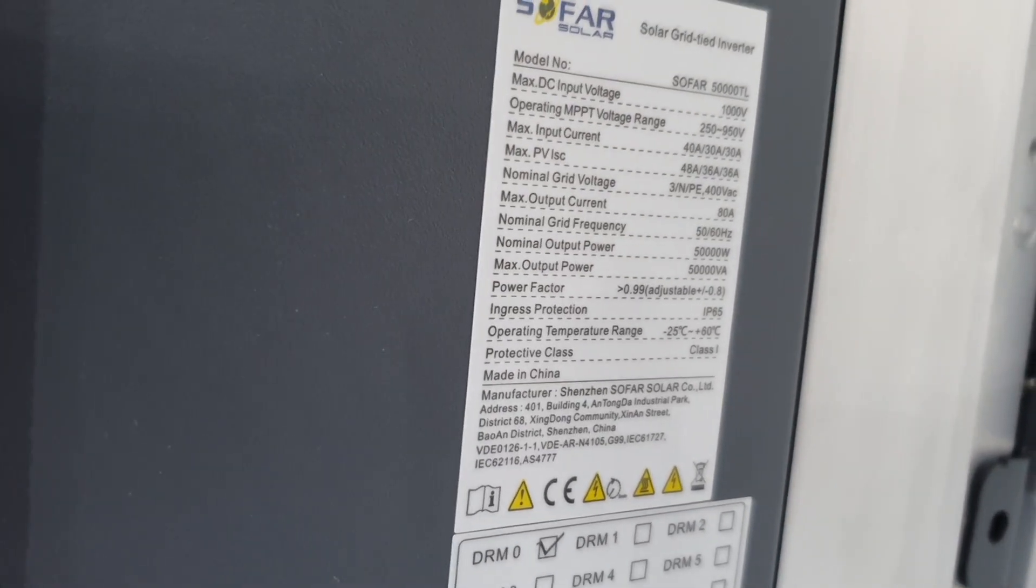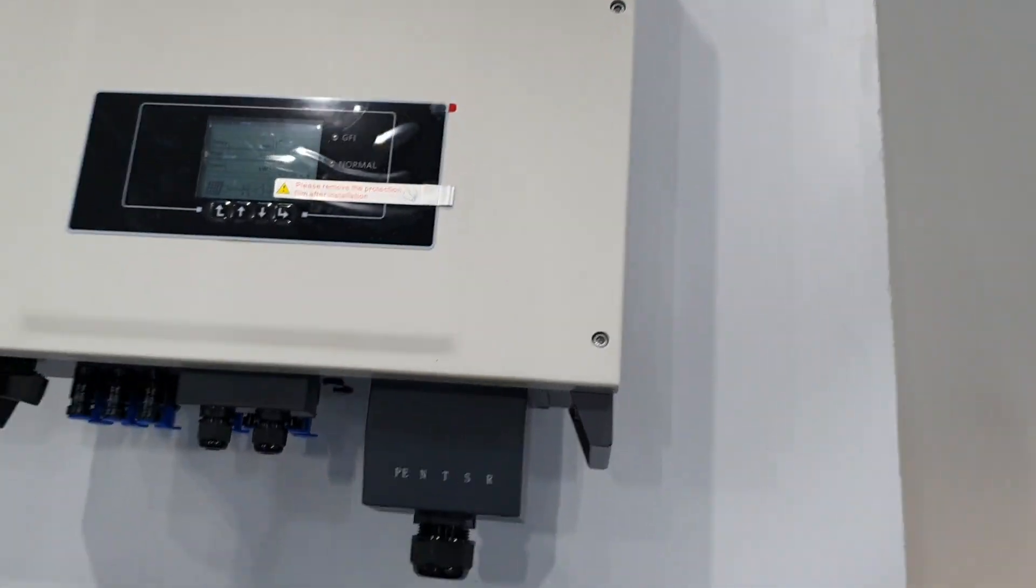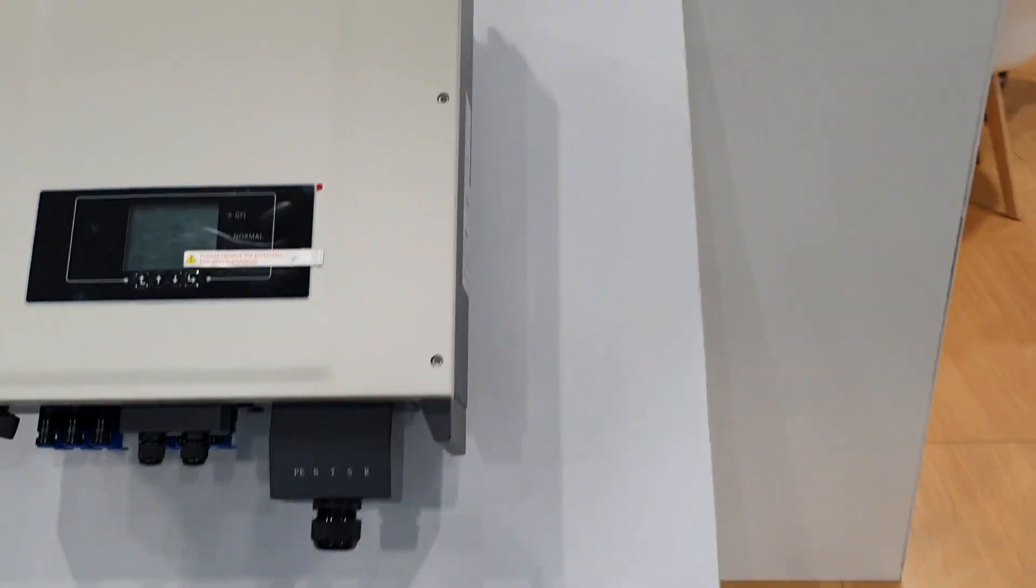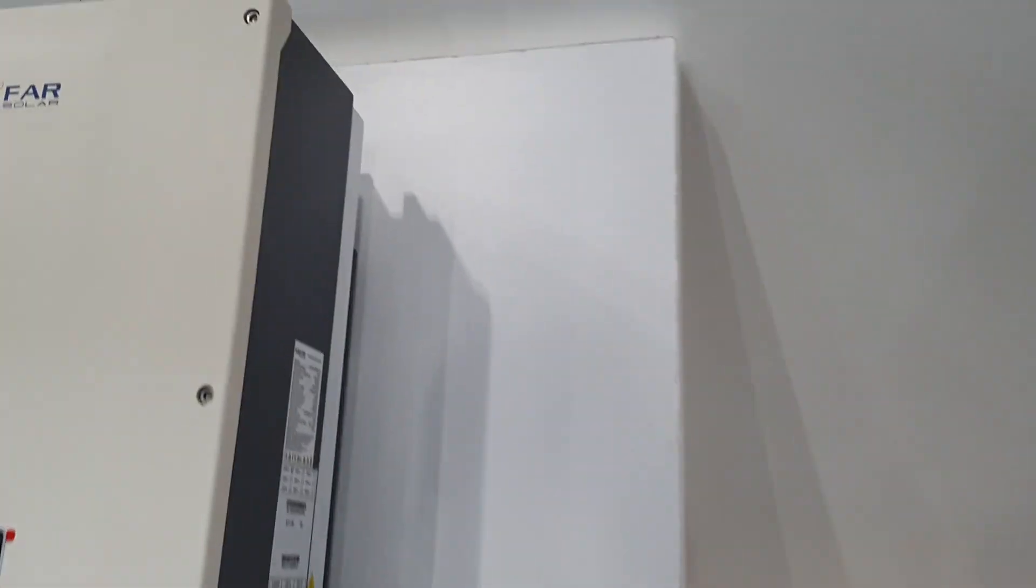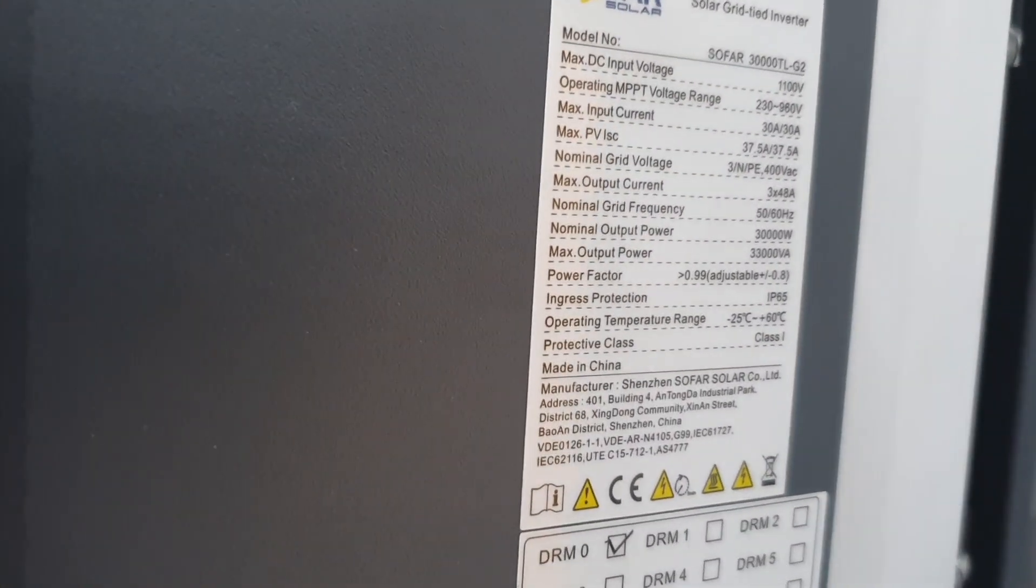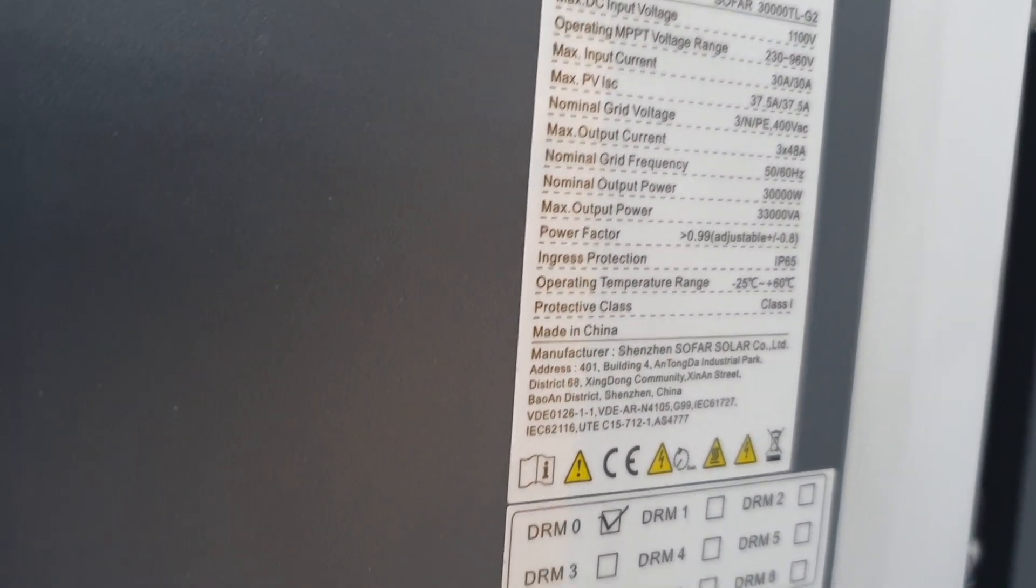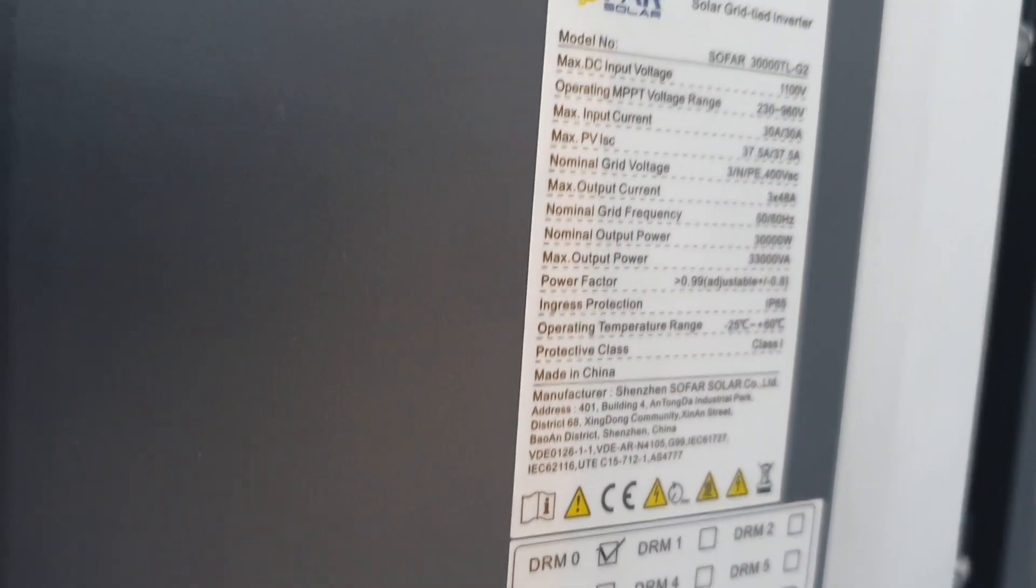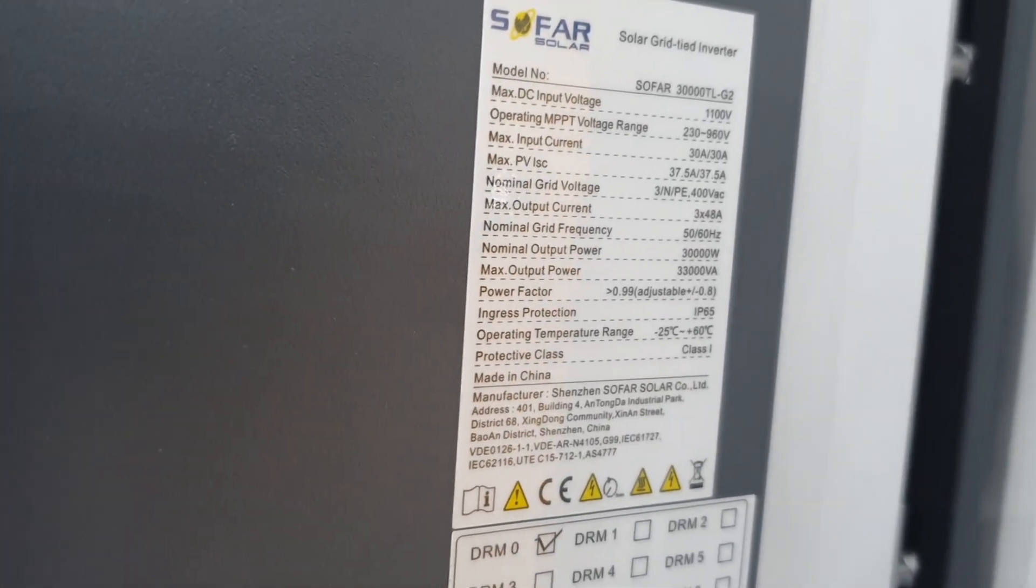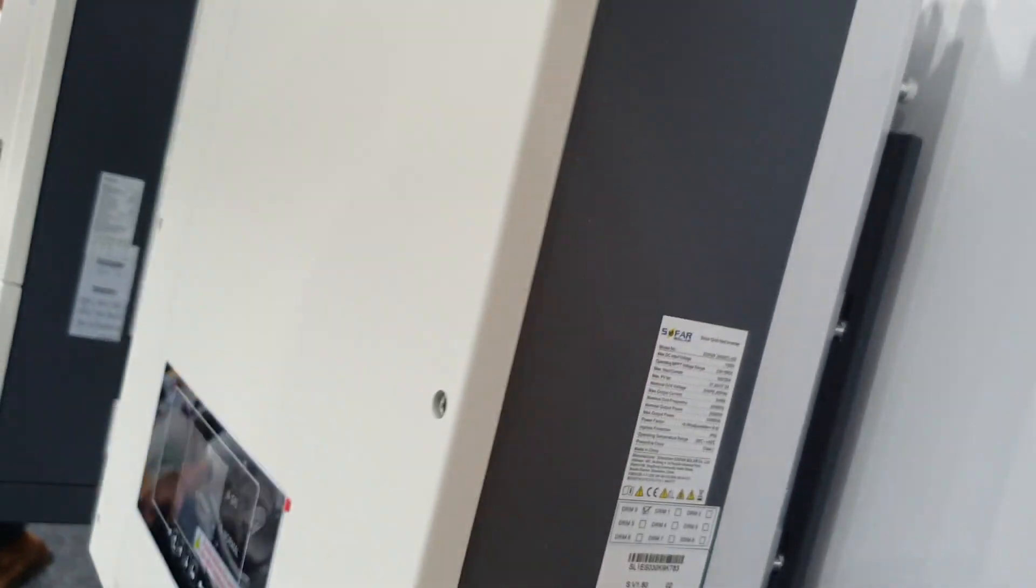Tracking range from 250 onward, right. What have we got here? A smaller three-phase inverter I'd imagine. 30 kilowatts, very good convenient size and 230 volt tracking range starting there.